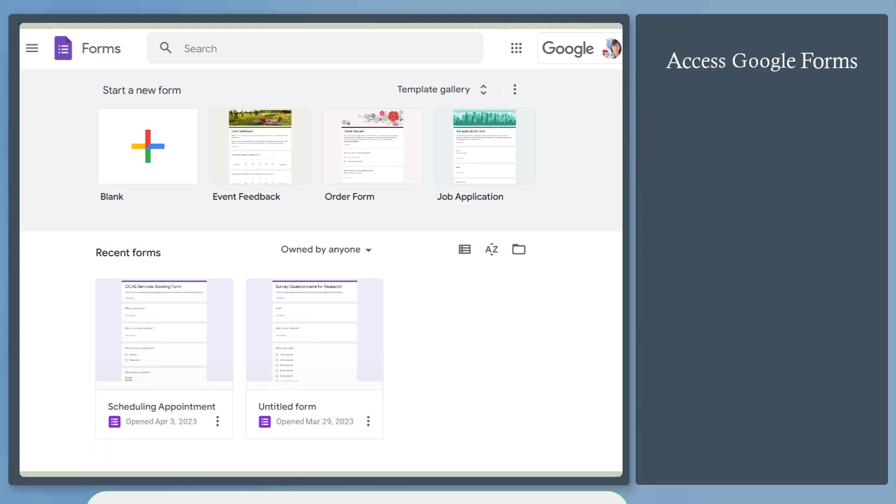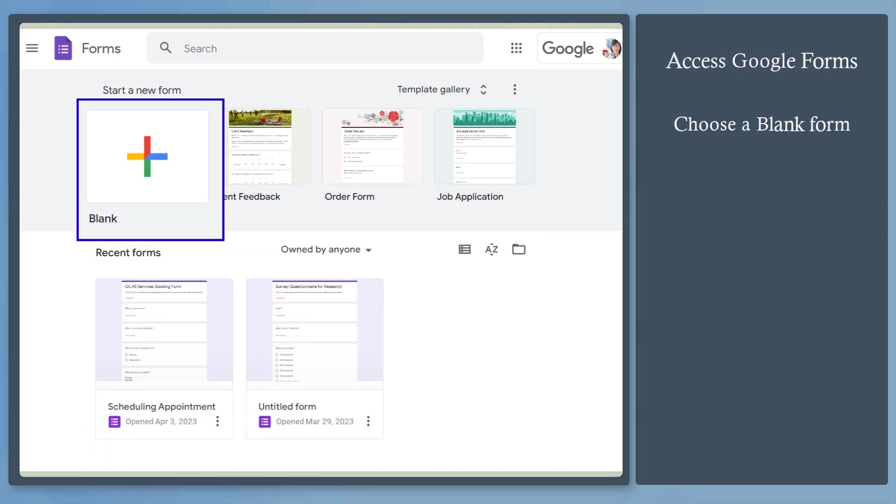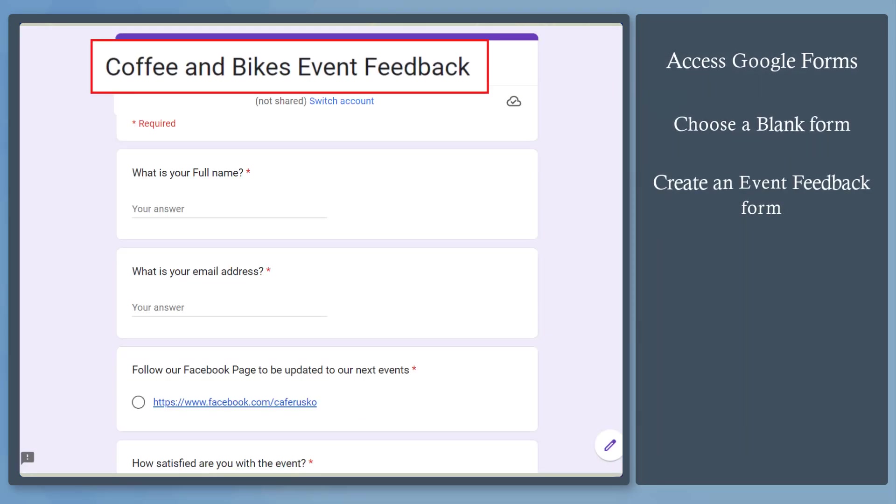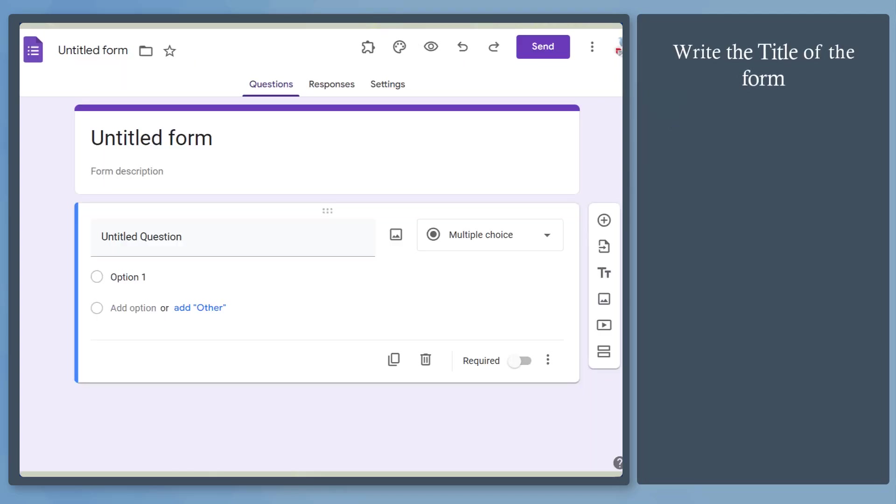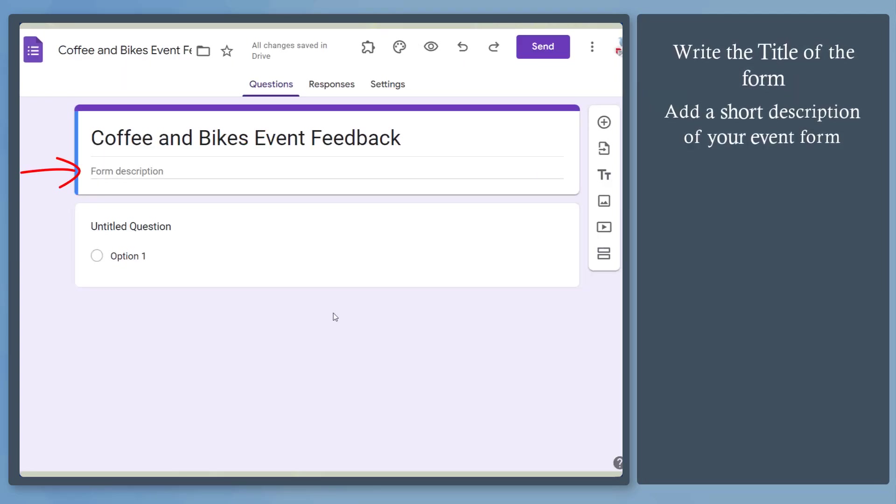Now access Google Forms. Choose blank form. Let's create an event feedback form. Write a title of the form and add a short description below.